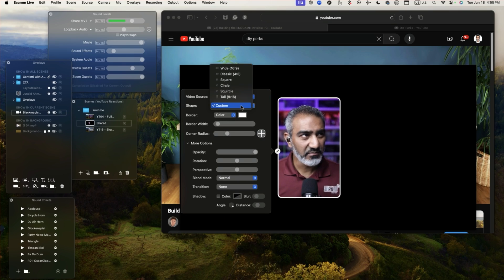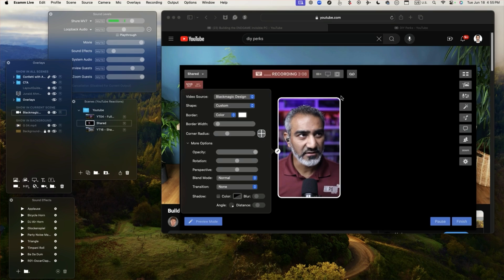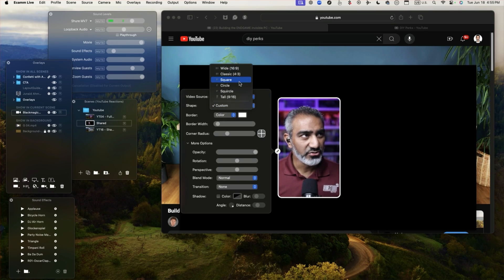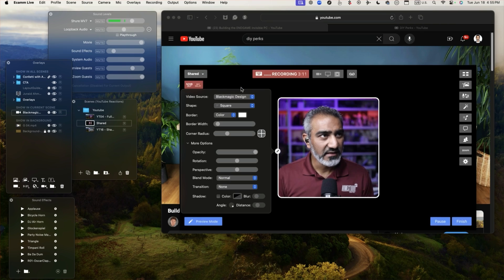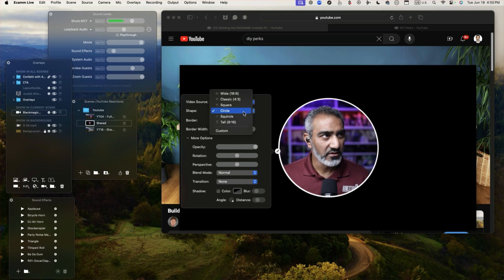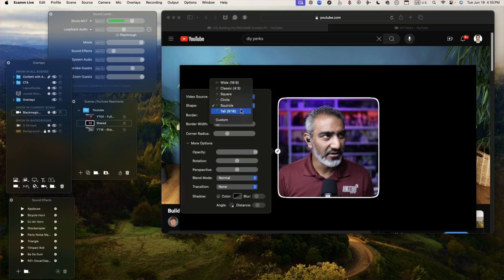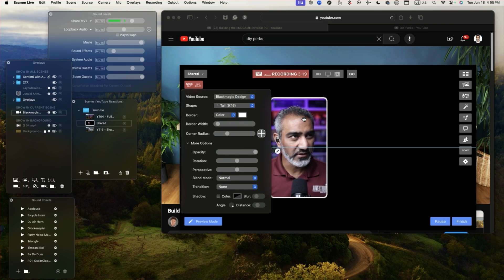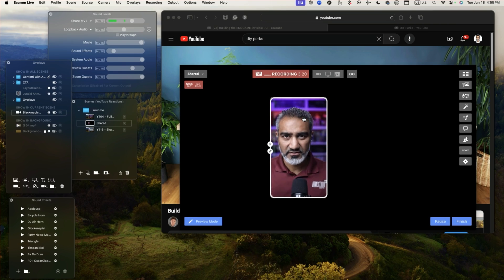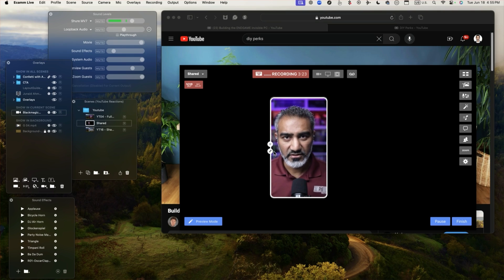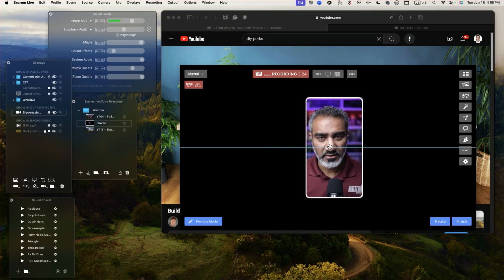My shape is custom because I wanted to resize it but you can of course choose any shape that you want. Square, circle, or a tall one is what I chose because I want to give more space for the other video that I'm sharing.